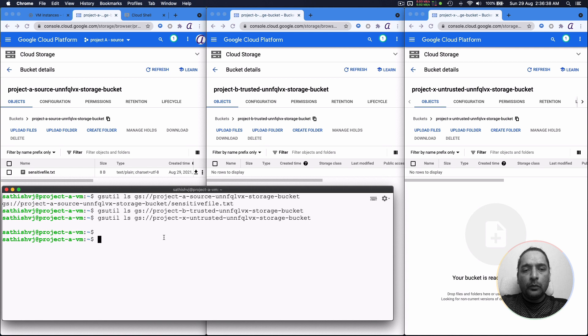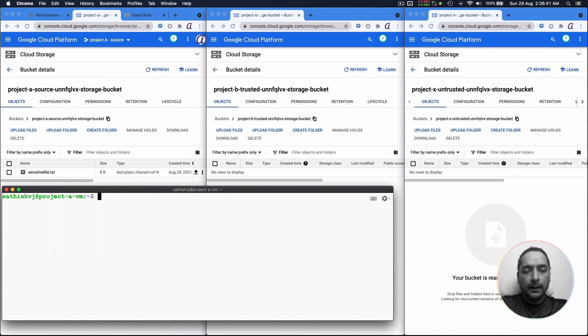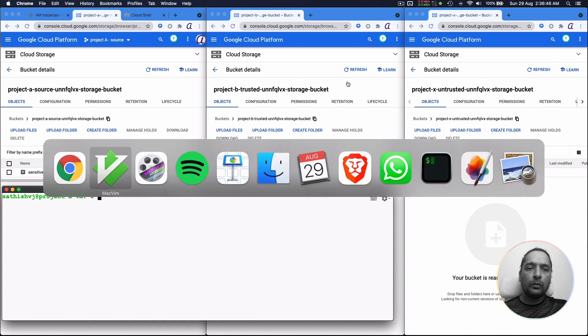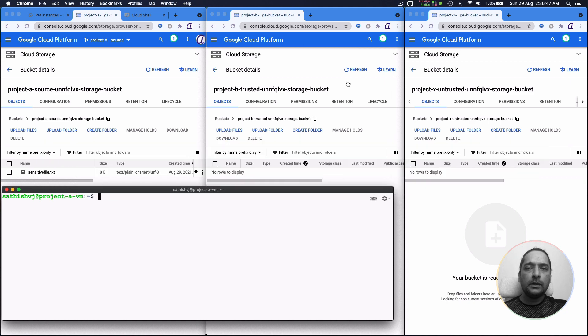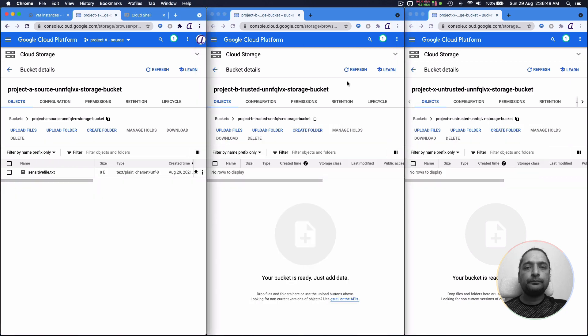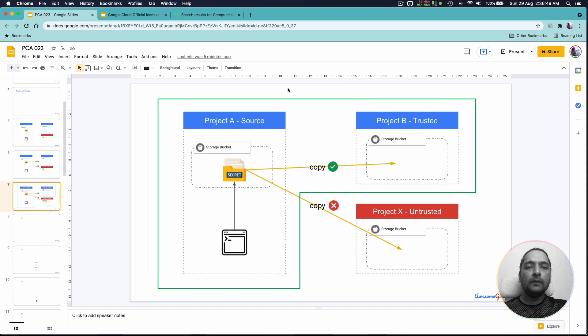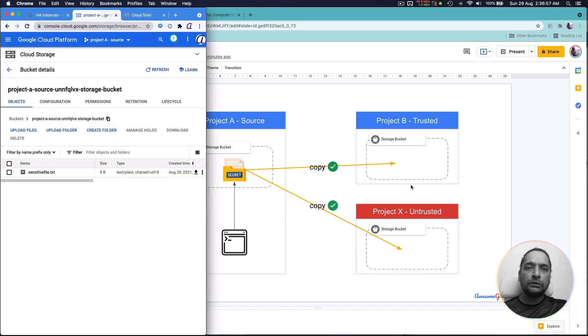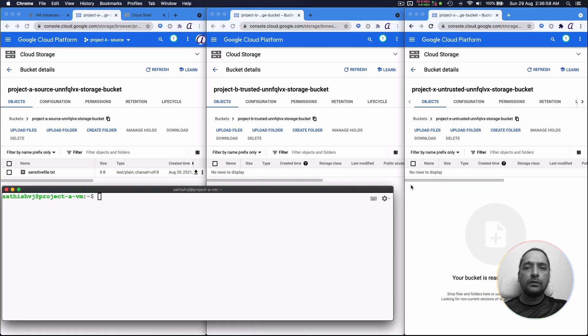Now the next thing we want to do is to see if we can copy a file from project A to project B. So what we're trying to do is this. We're trying to copy the data from here to here. But remember there is no perimeter established right now. So let's see that happening.